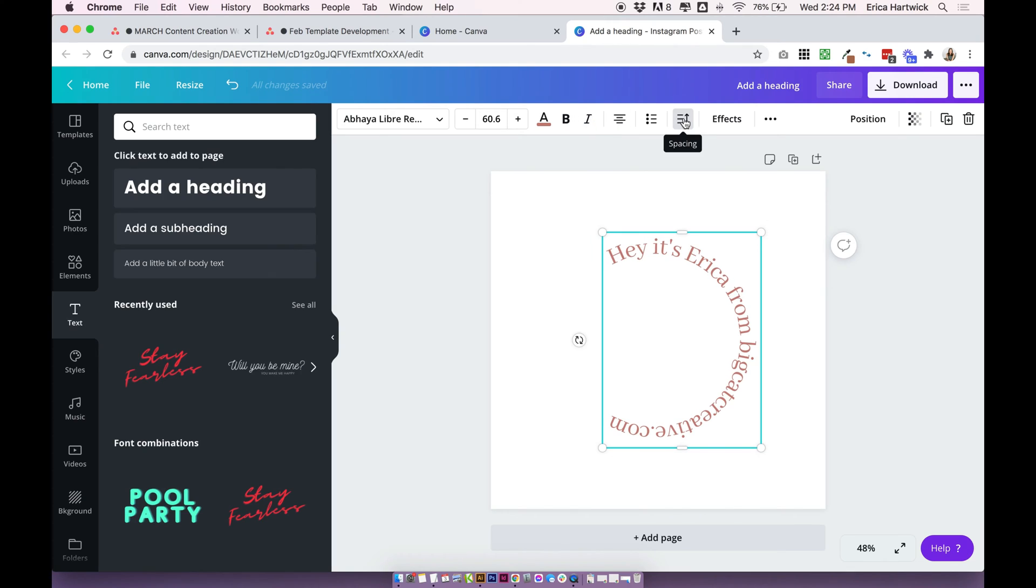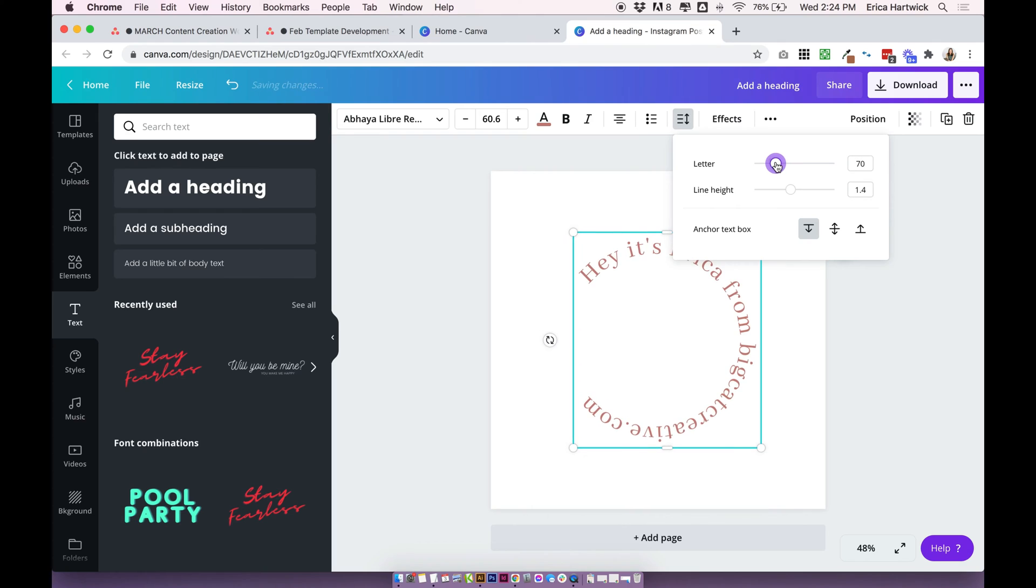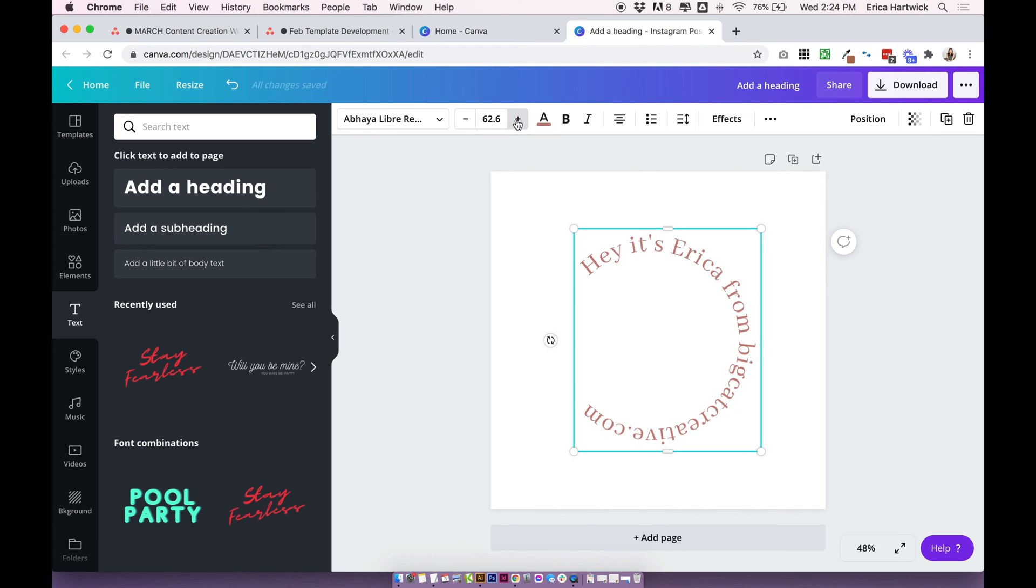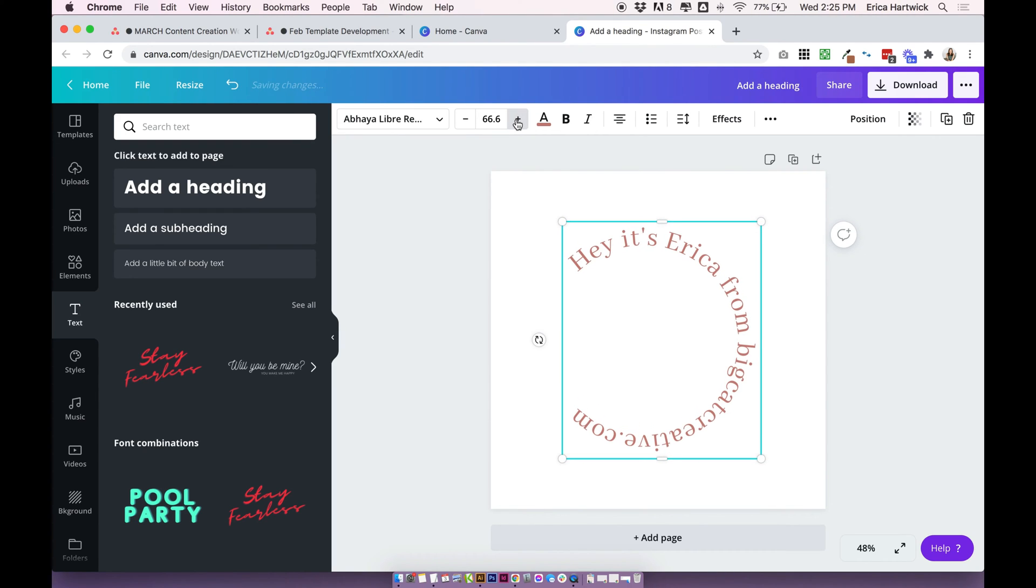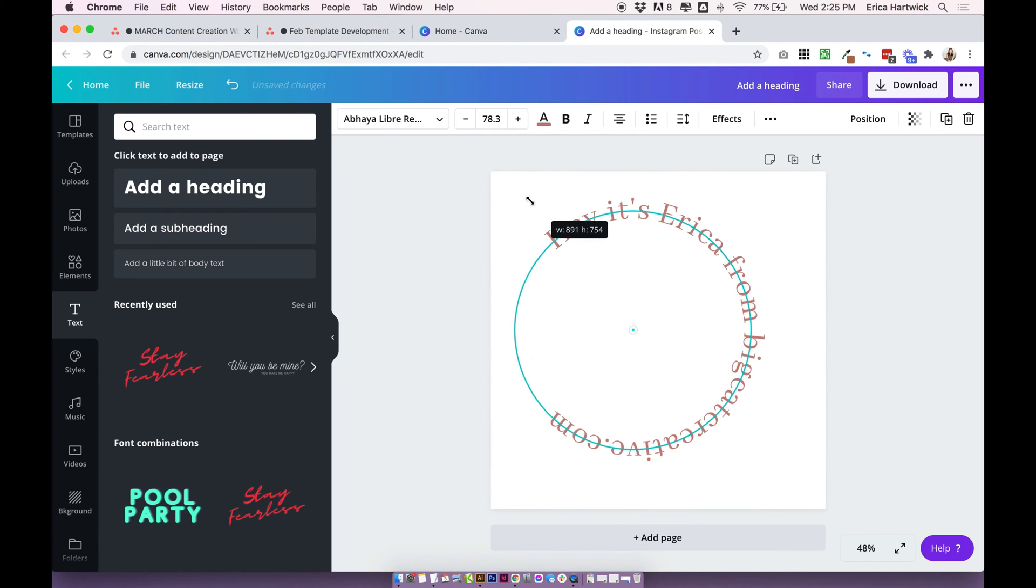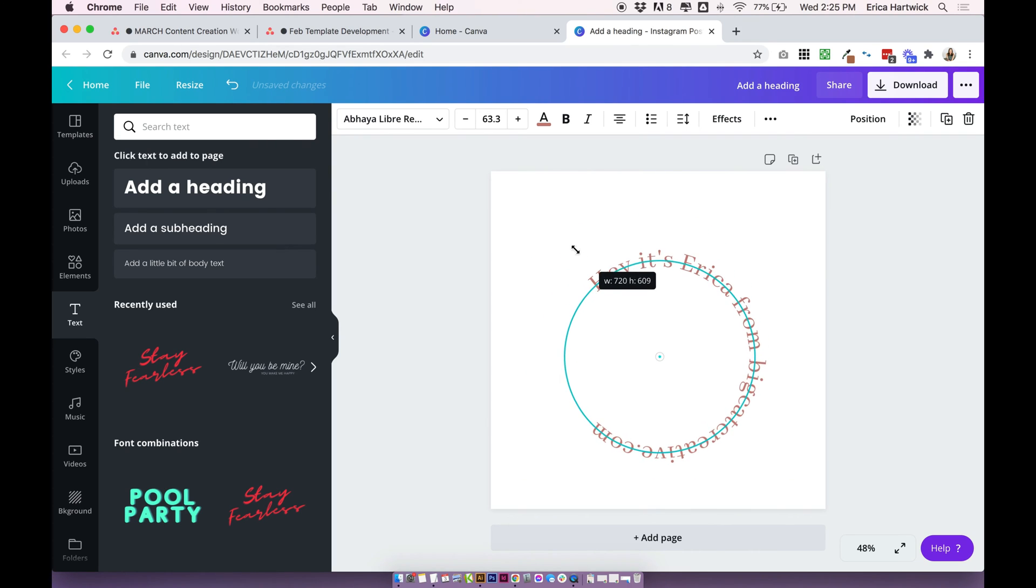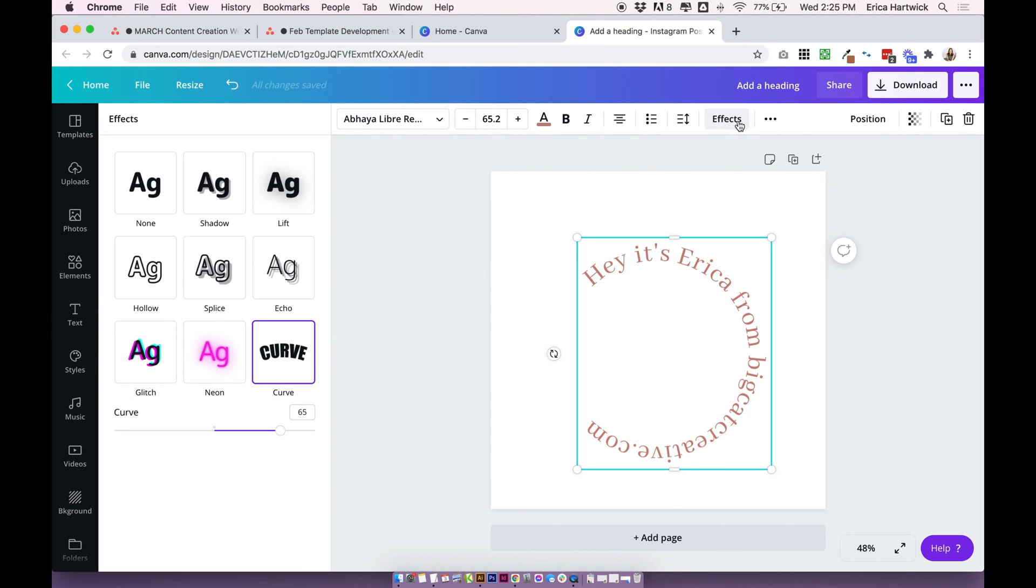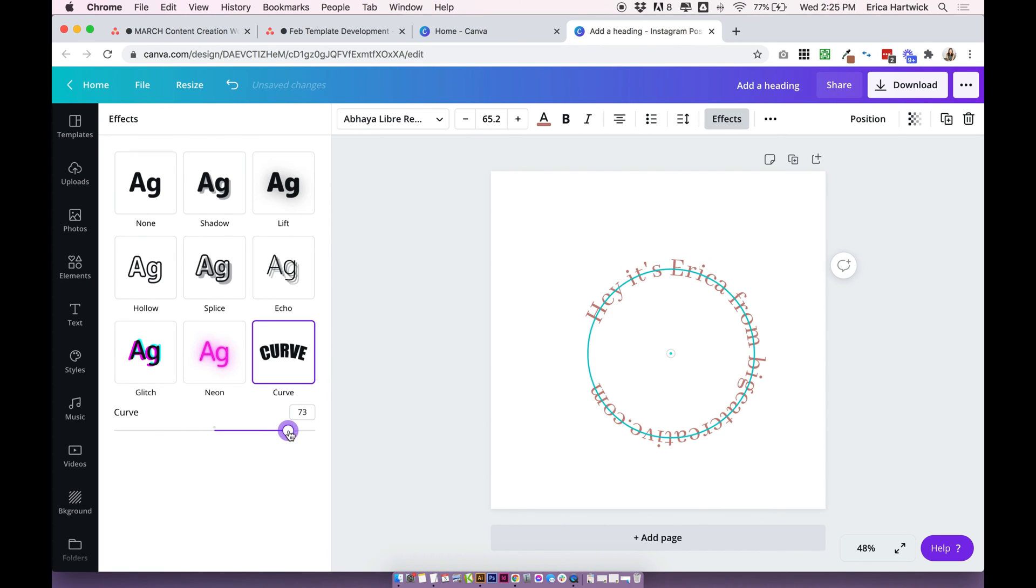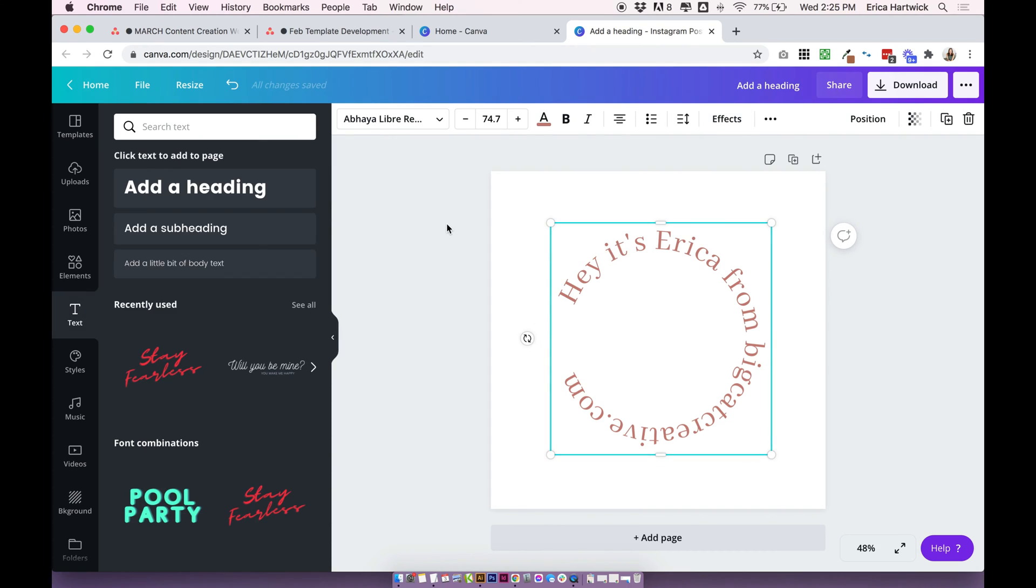You can make it bold or italic. One thing you might like to adjust is your letter spacing, depending on what you want your circle to look like. One thing to note is that if you want to make your text bigger and you increase the font size, the whole circle expands together. To make it bigger within a circle, we just need to go back to that curve and do it like that.